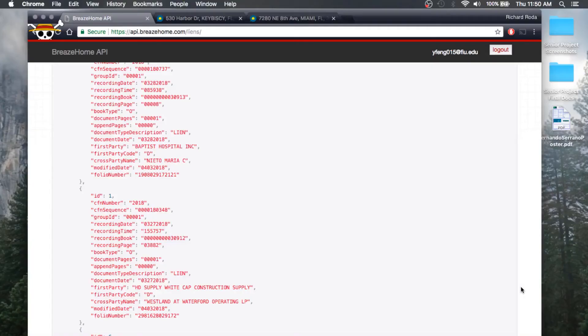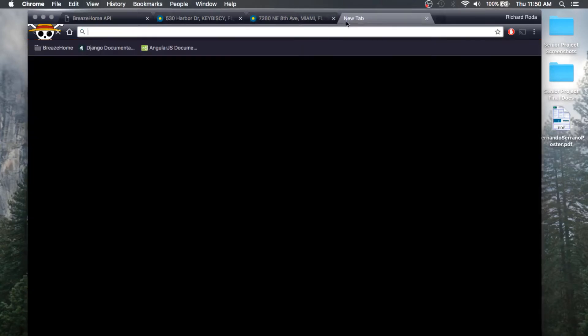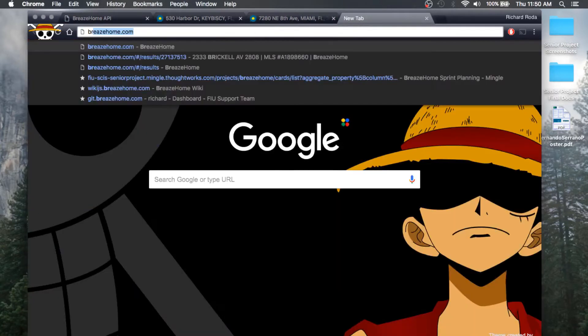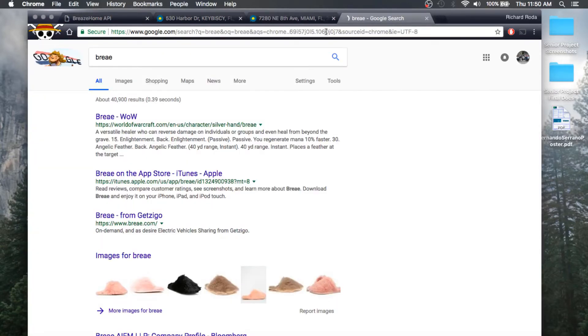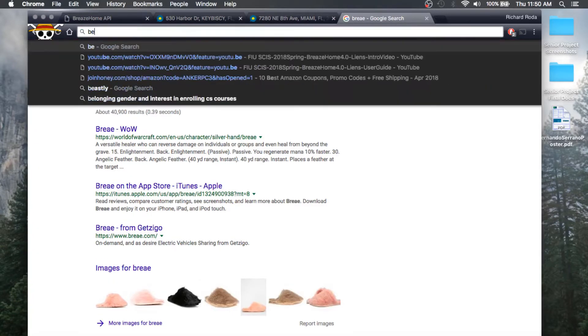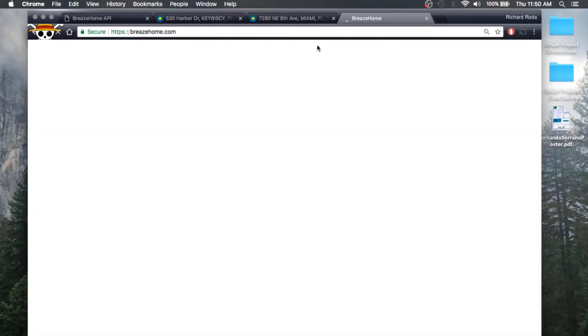This is the user story guide for the user. It doesn't matter if he's registered or not, the same interactions will apply for every user. When you go to BreezeHome.com as a user, you could do searches on properties.